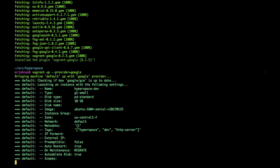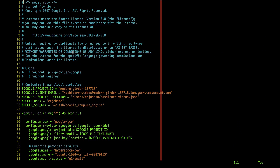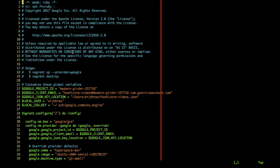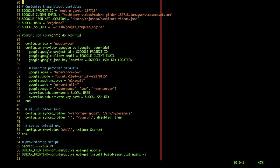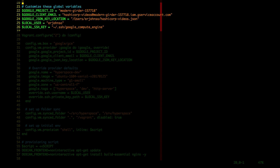Chris, can you walk us through our Vagrant file? Sure. First, we define the provider information to access the GCE API. This includes the project ID, client email, and user information.